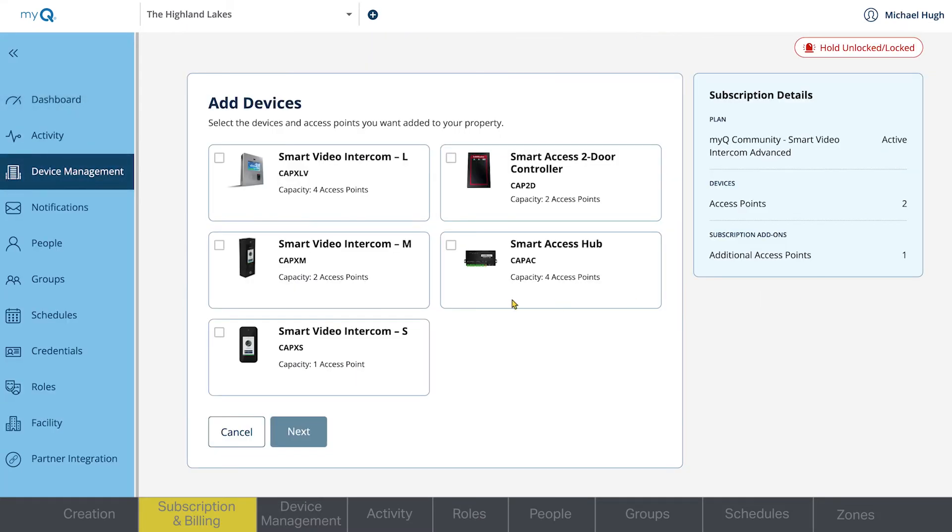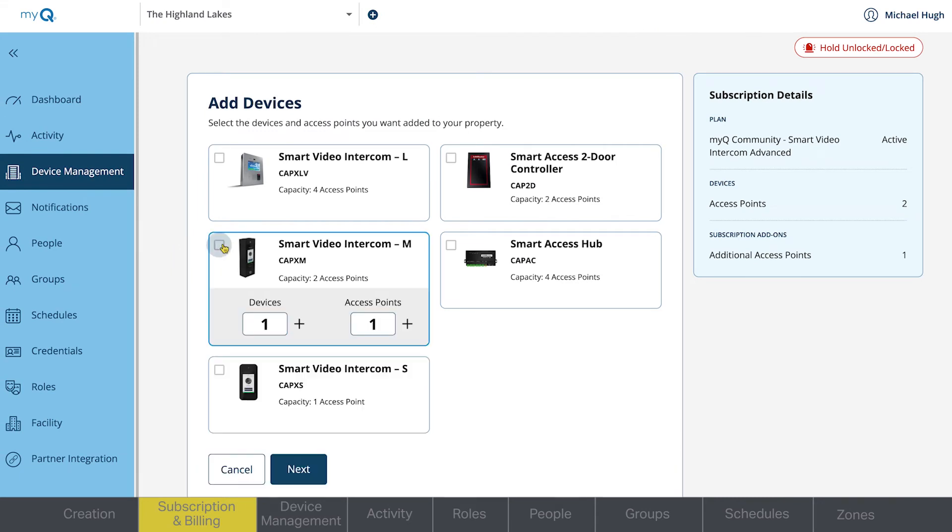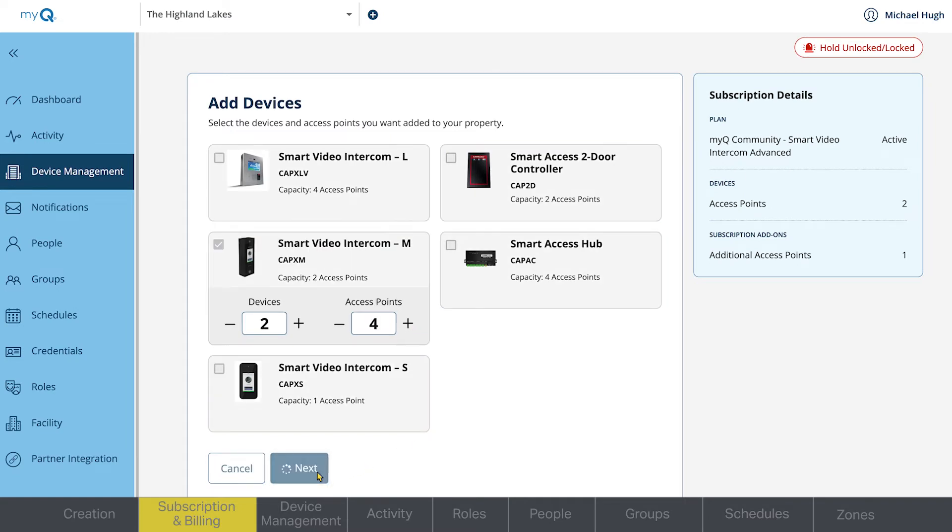On the Add Devices page, select the hardware being installed at your site. Then, select the number of devices and access points. Click Next.